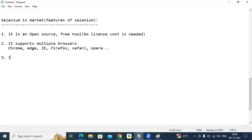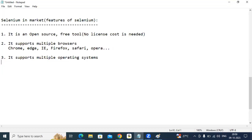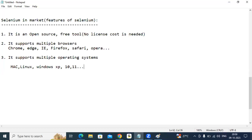Third point: Selenium supports multiple operating systems. If your system is Mac — yes, it supports. Linux — it supports. Windows — XP, Windows 10, Windows 11 — it supports all versions. Almost all maximum operating systems are supported.